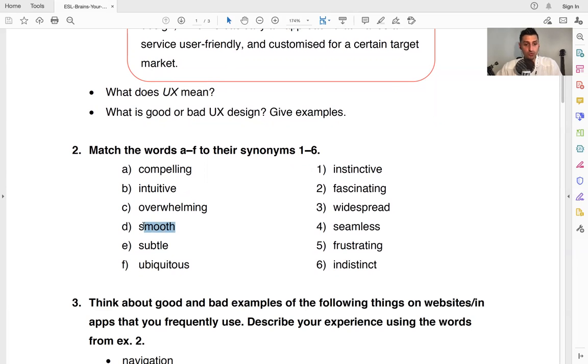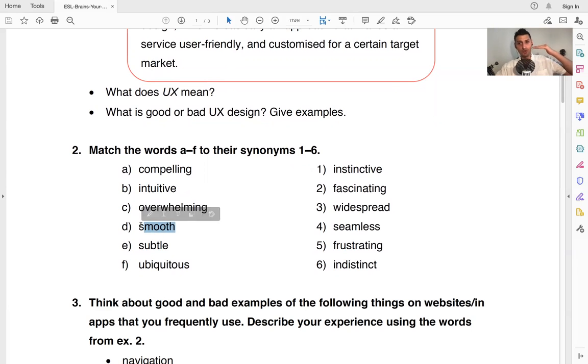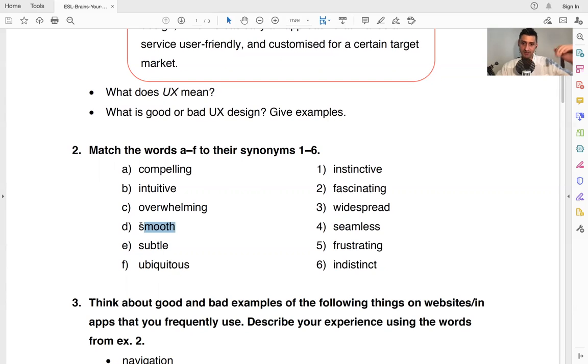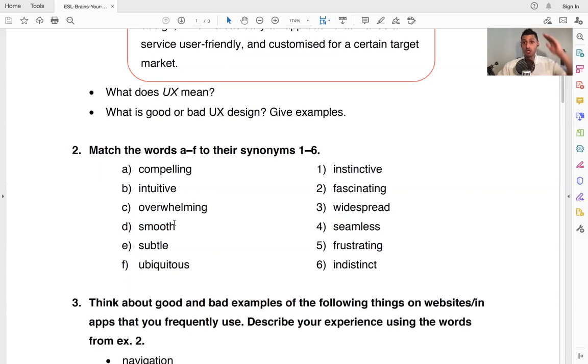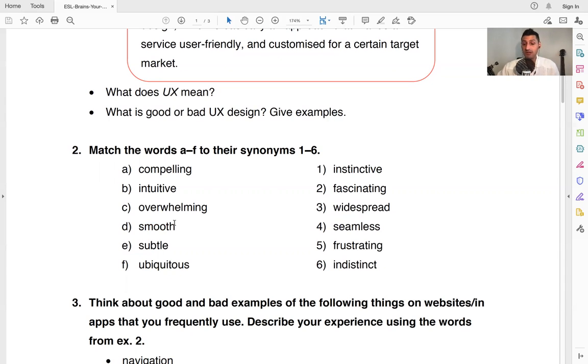Smooth. Something is smooth, no problem. It's smooth. There is no, it doesn't go up and down. There are not a lot of problems, a lot of barriers. It's just smooth.